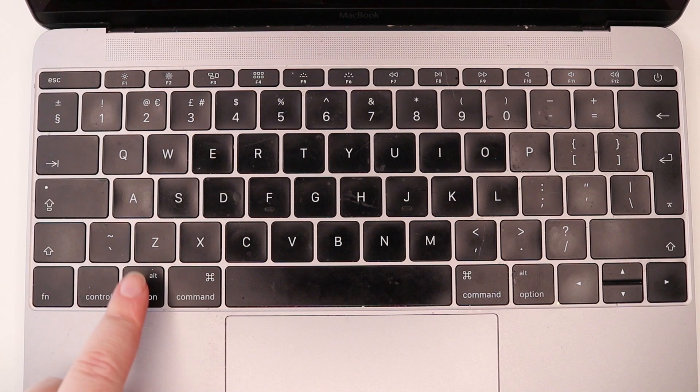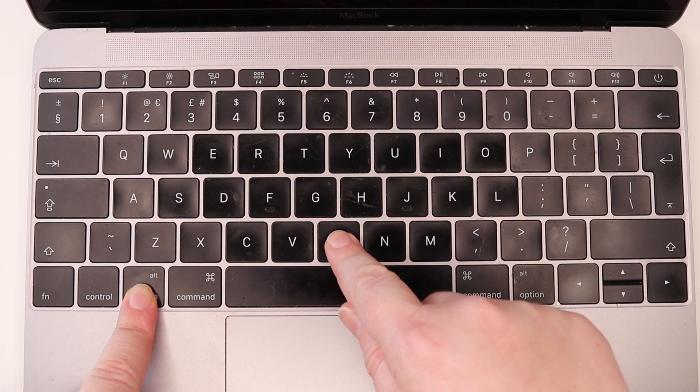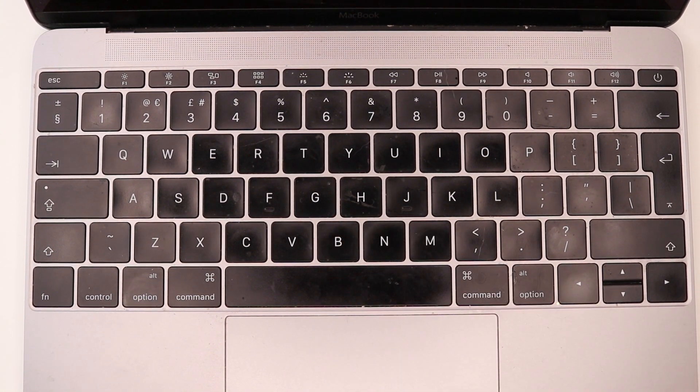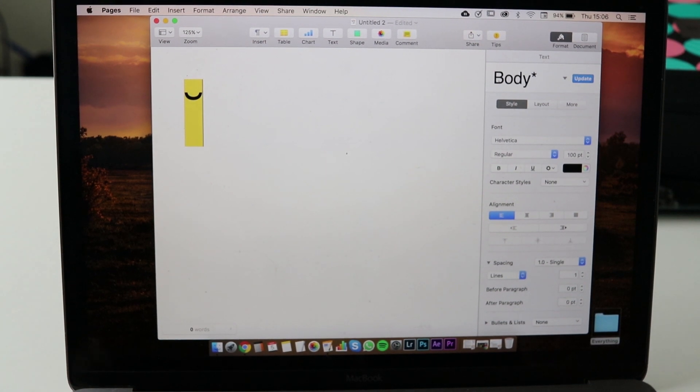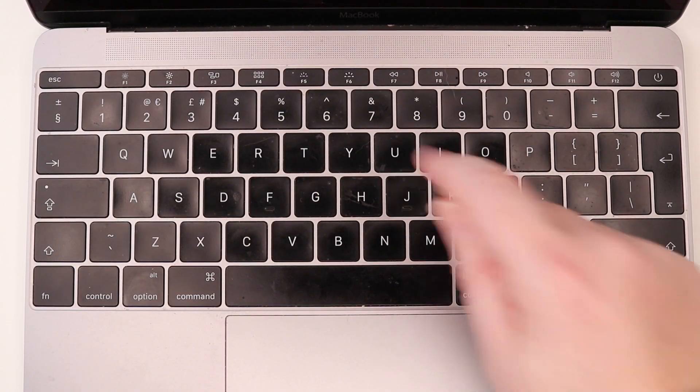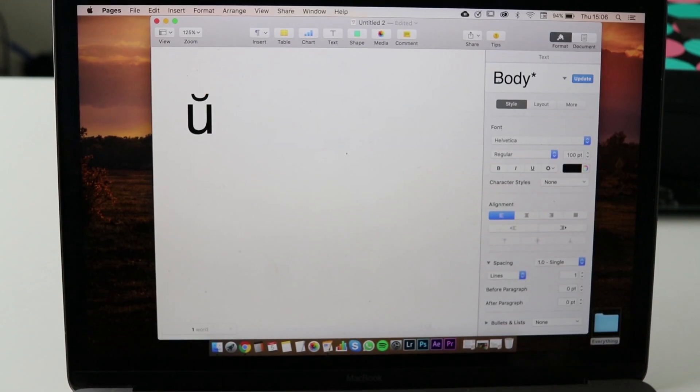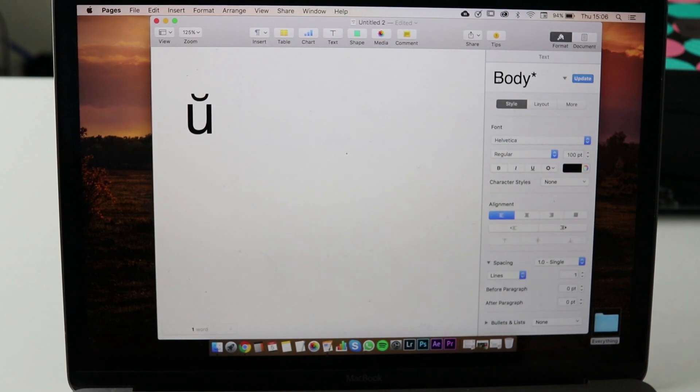Press option and B. Let go of the keyboard and then press U. Now we can use ŭ.